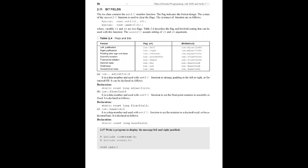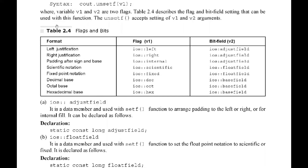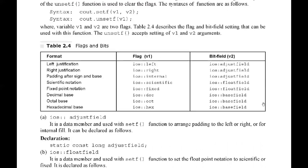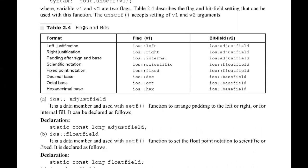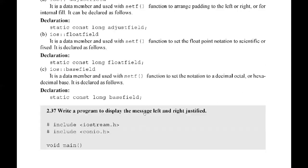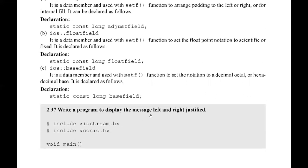We have to use a different syntax with two variables. These are flags and bits. The flag is set for left justification - first variable ios::left. Second variable is adjust field for right justification. Adjust field, pad after sign and base. Scientific notation, fixed point notation, decimal, octal, hexadecimal base. This is the first variable ios::left. Second bit field ios::adjustfield. This is the syntax. We'll see an example to display the message left and right justified.